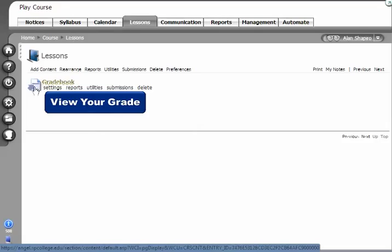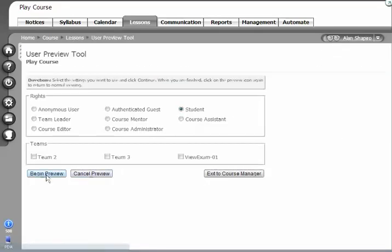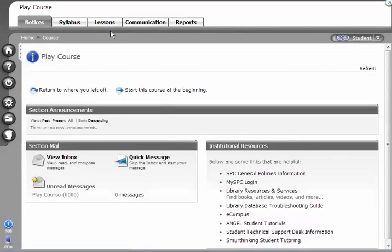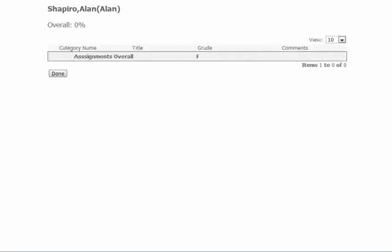Let me show you from the student perspective what this would look like. A student comes in here, clicks on View Your Grade, and there's the gradebook. It opens up in a new tab.